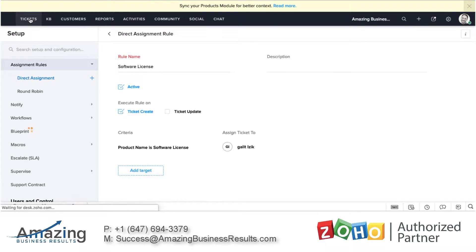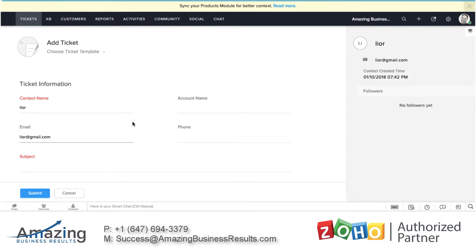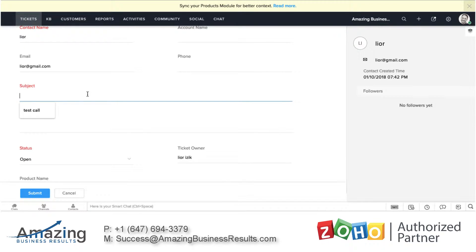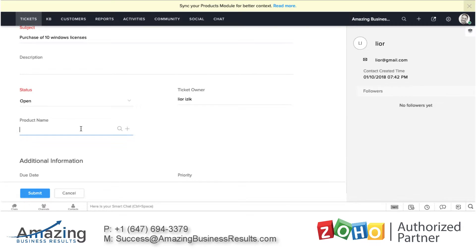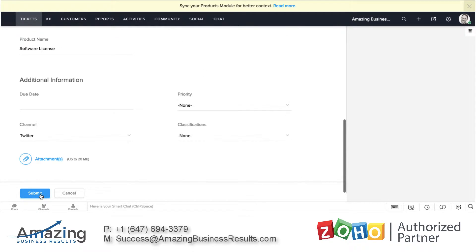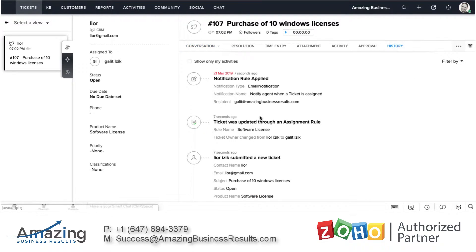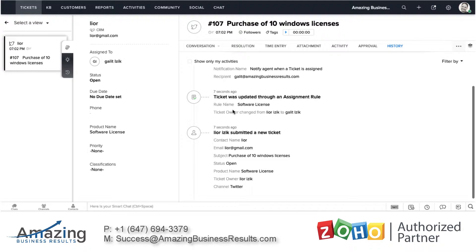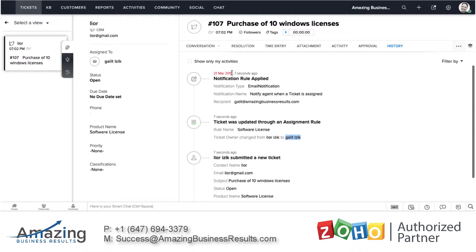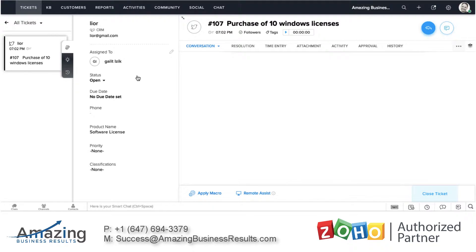So let's see how it's really working. If I go to the ticket section, I will create a new ticket, and the product name will be software license. Now I'm submitting the ticket. Whenever the ticket gets created, because it went to the assignment rules, the ticket was automatically being assigned to Galit. Originally it was assigned to me because I created it, but now the assignment will change it to Galit. So the system is smart enough to identify what the product is and based on that to route it to the correct agent.